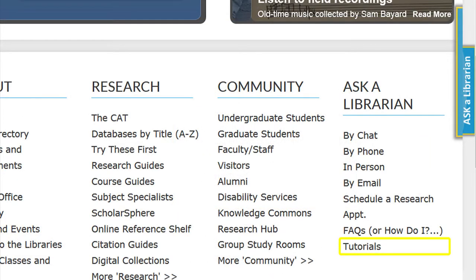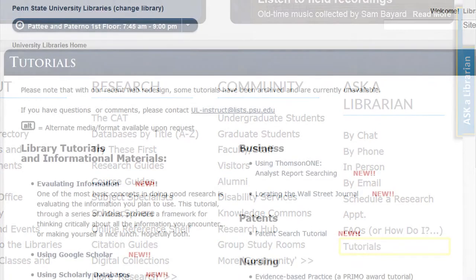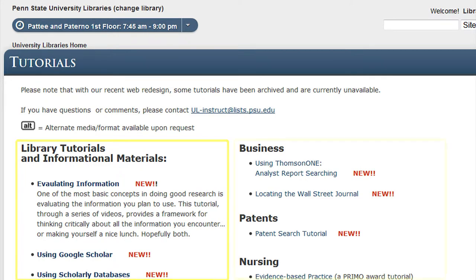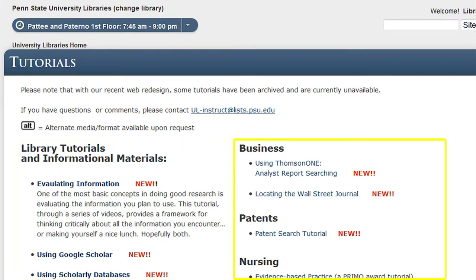Tutorial links provide information on several tutorials created by the university libraries. The left-hand side of the screen contains more general library tutorials, while the right-hand side contains tutorials that are more specialized by subject area.